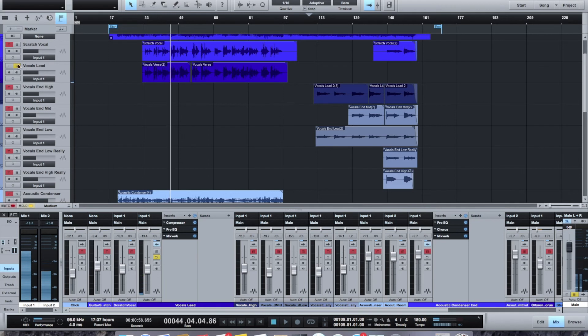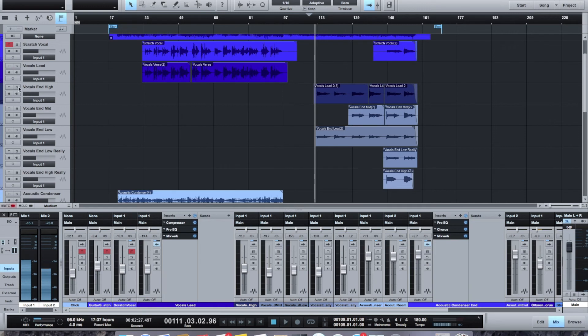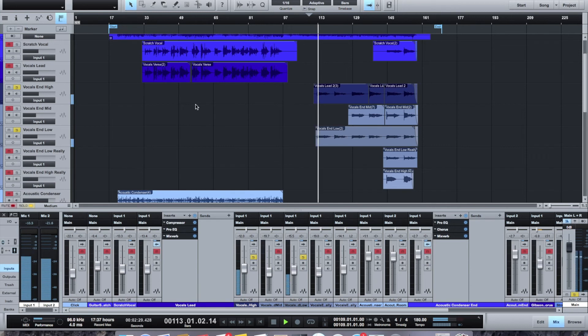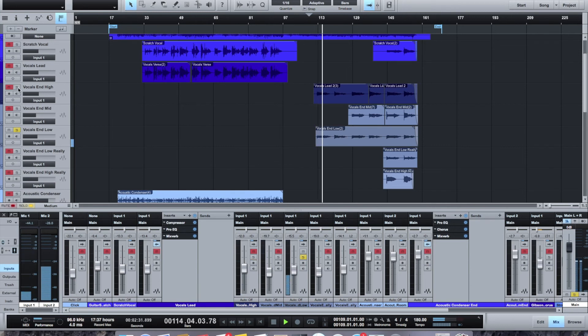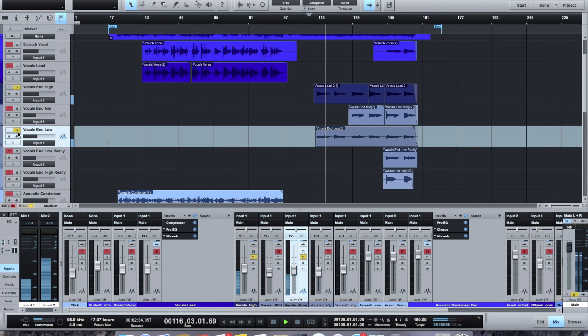Then, for the very end, this is where I start out with, I think it's like a falsetto, kind of high. Yeah, so it's basically like a two-part harmony there.